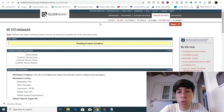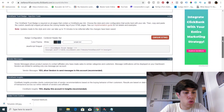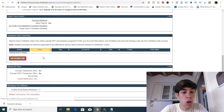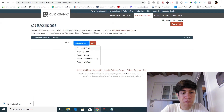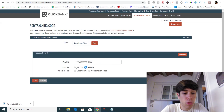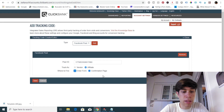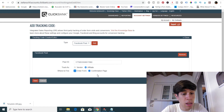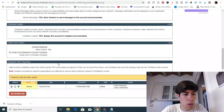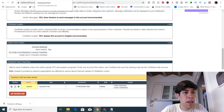You will have to go to your Clickbank account, go to Vendor Settings, scroll down to Integrated Sales Reporting, and go to 'Add Tracking Code.' You will choose Facebook Pixel, paste the pixel ID, choose 'Affiliate' or 'Vendor' depending on your role, and click on 'Order Form' and 'Confirmation Page' — so the pixel collects people who reached the confirmation page (meaning sales) and people who visited the order form but maybe didn't complete the sale. Click Save. You will then see a status that says 'Inactive.' Now let me add another pixel.